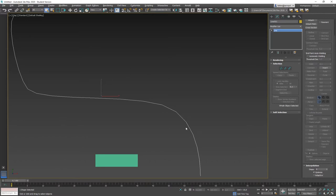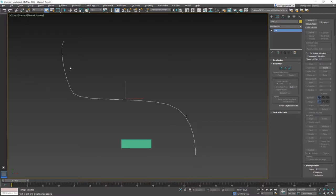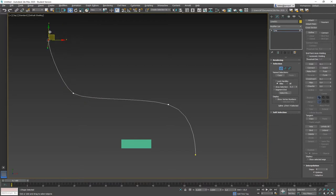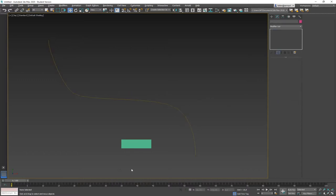Even if the path is not perfectly smooth and has straight edges, the animation will be smooth and controlled in a different way. There's a little weird shape on my path here, so let me fix that. Now it looks okay. Let's make our object move along a path.